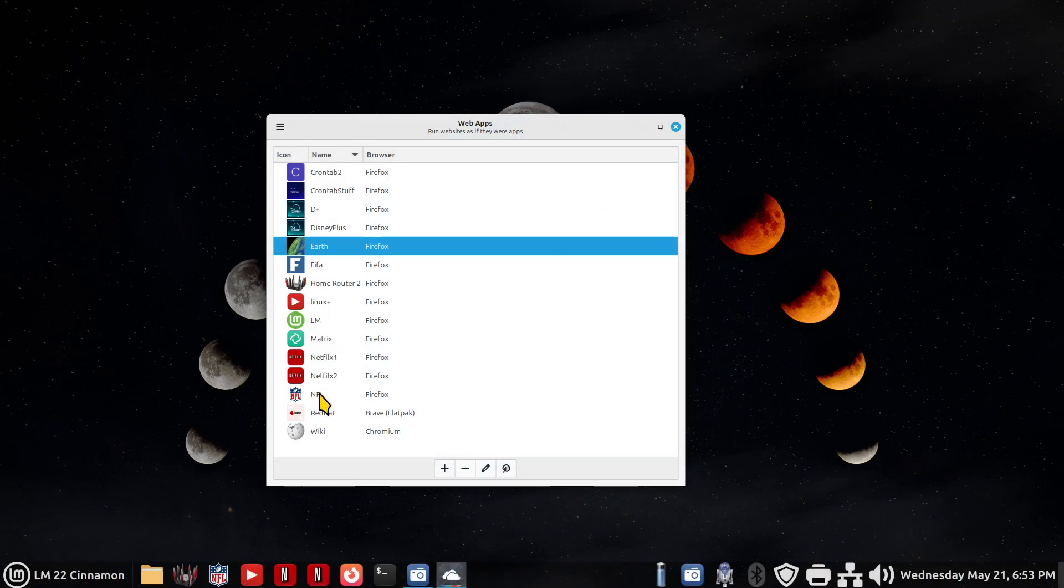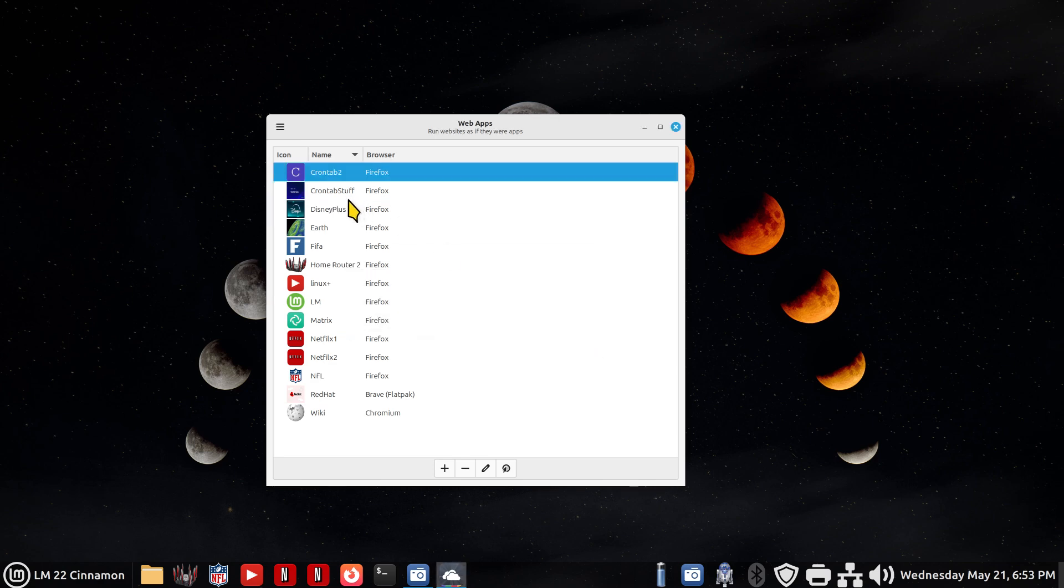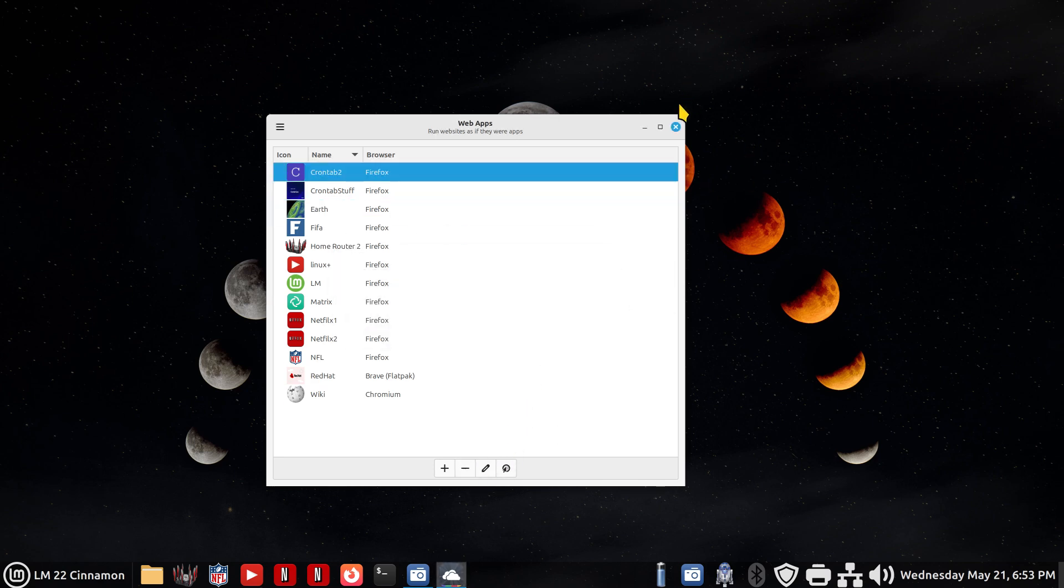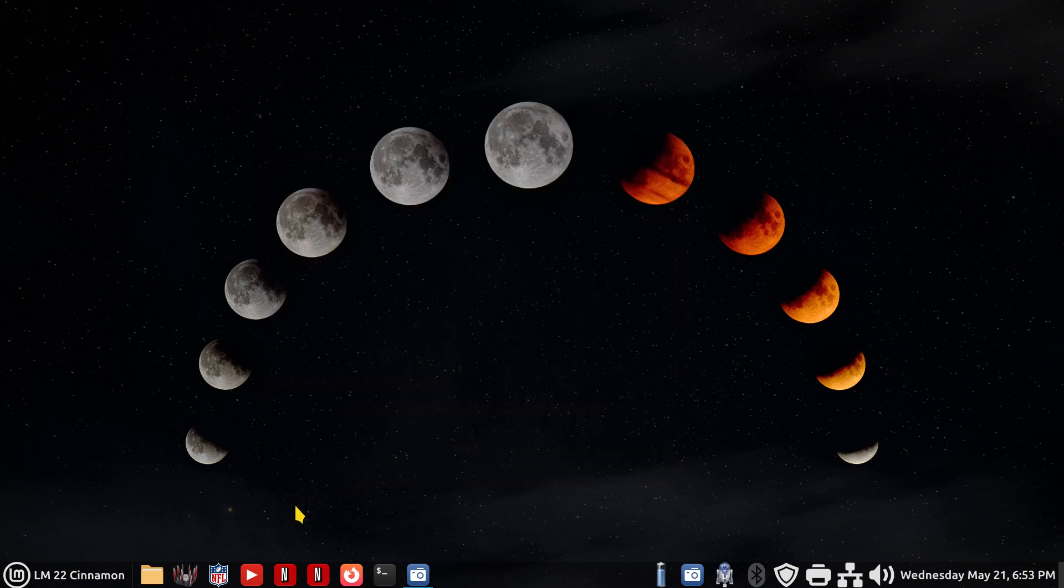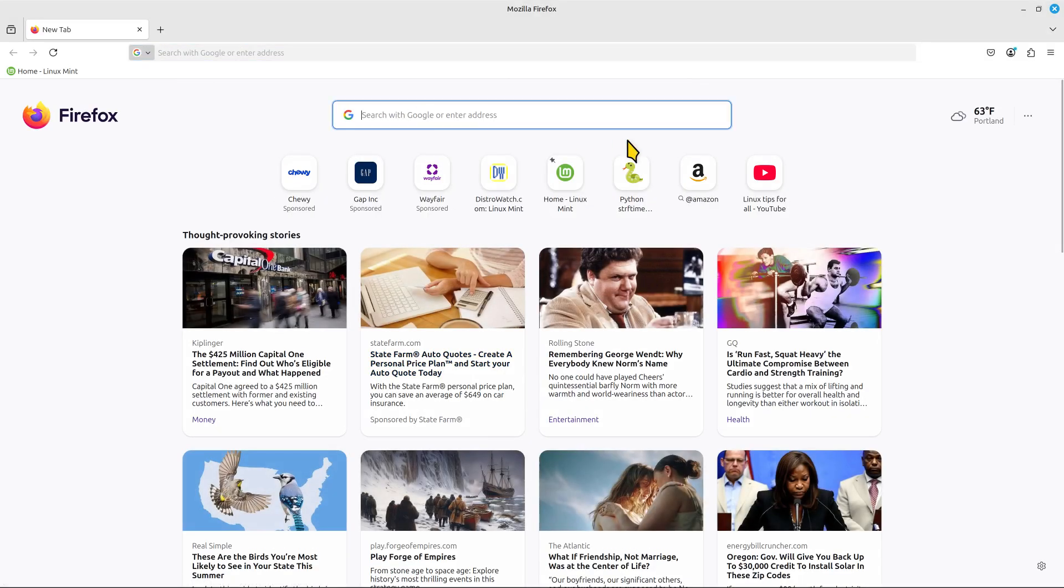In either case, we are making icons. So I will recreate the Disney plus icons for you, so you can see how this is done. Open up any standard web browser. Go find your website. It doesn't have to be Disney plus. It could be a bank, a credit card, Linux Mint, Amazon, whatever you're into.